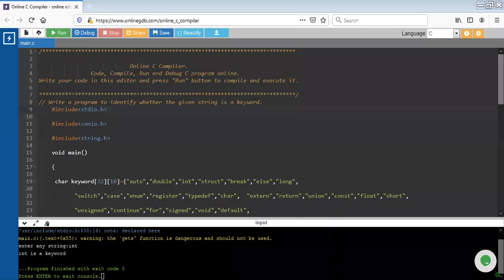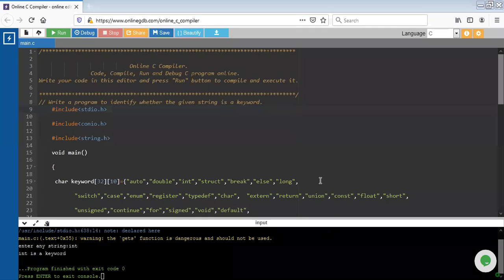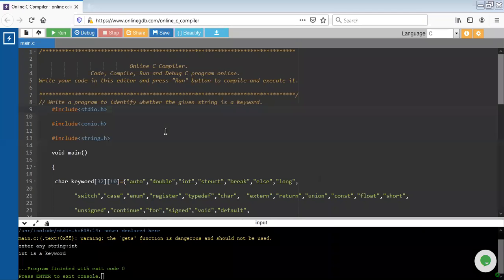Hello students, we will make a very basic program of the compiler design lab. This is your experiment number one. We have to make a program to identify whether the given string is a keyword. Now let's see how we can make it.